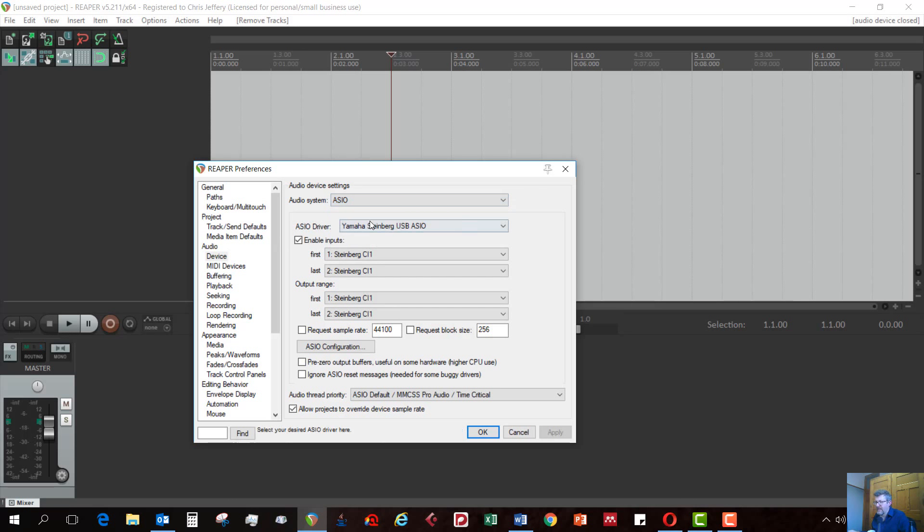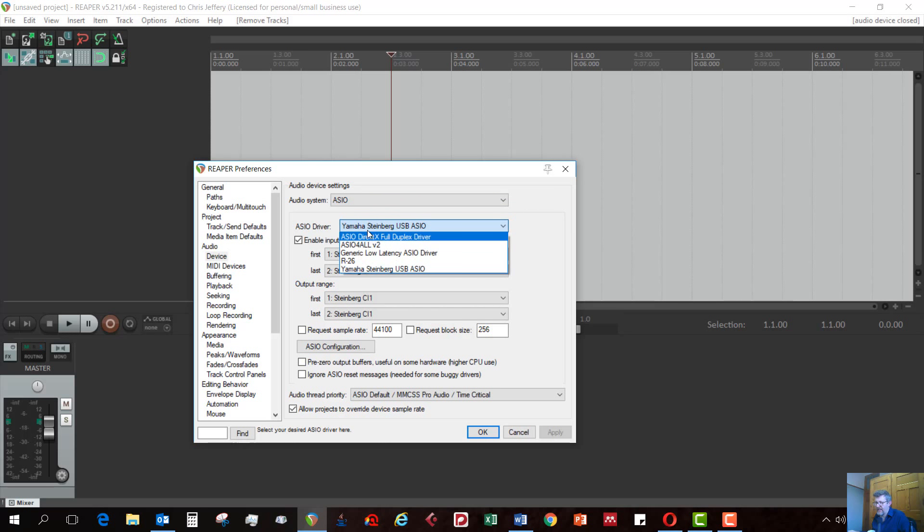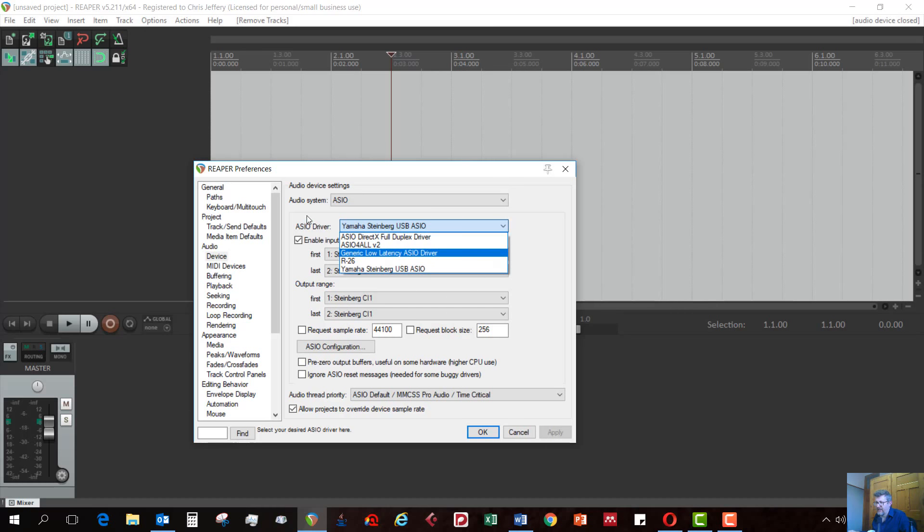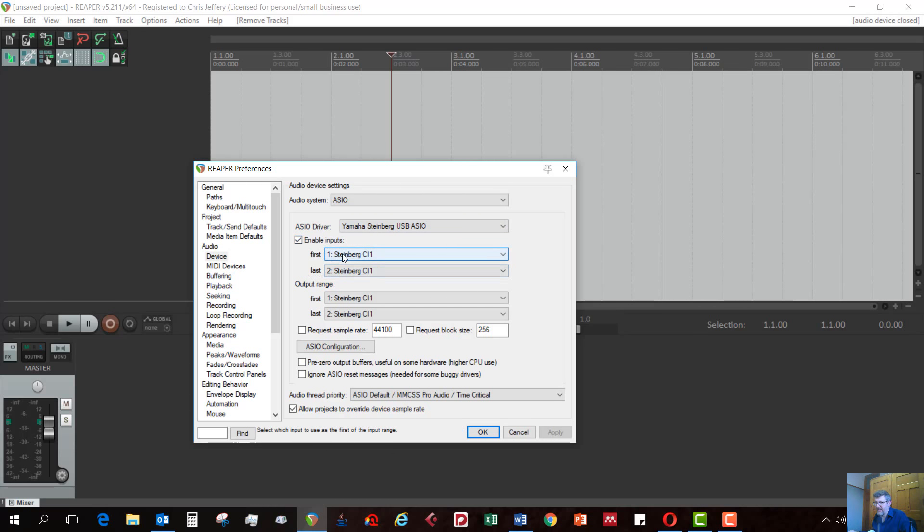Then here, I'm just going to select your particular ASIO driver. You can see I have a few options. There's ASIO for all there. The one I'm using is this Yamaha Steinberg USB, because that is the one that comes with the audio interface that I'm using. Then you have your inputs and outputs. My inputs are Steinberg CI1, so that's just the microphone input. You won't be using that really. It doesn't really make a difference, because we're dealing with MIDI here, not audio.